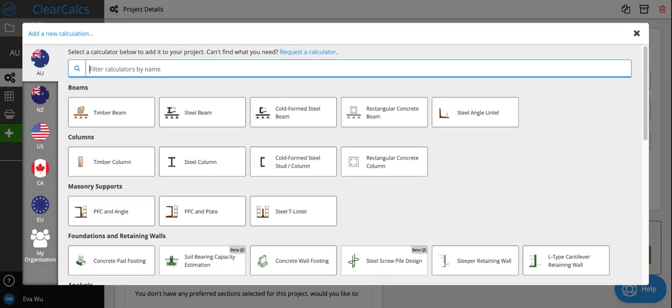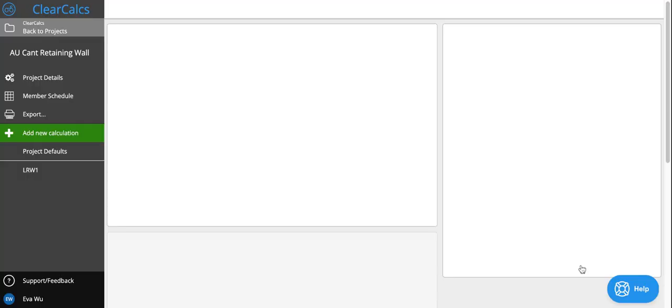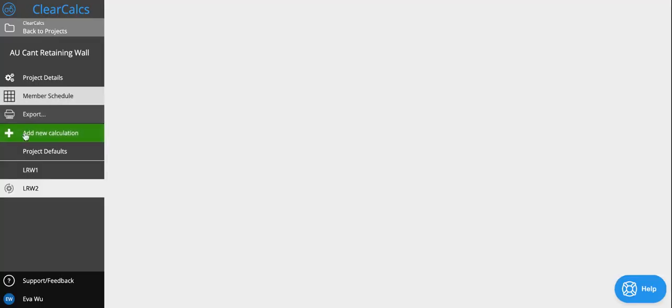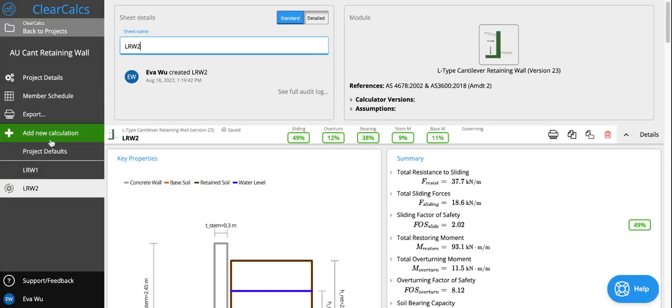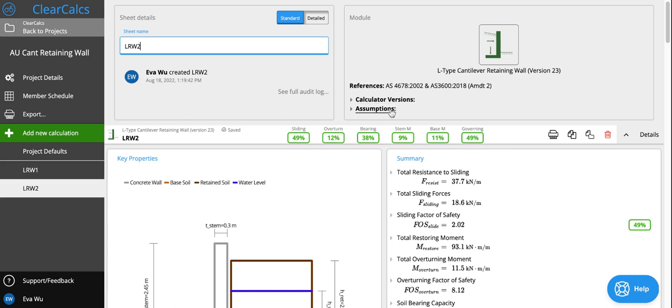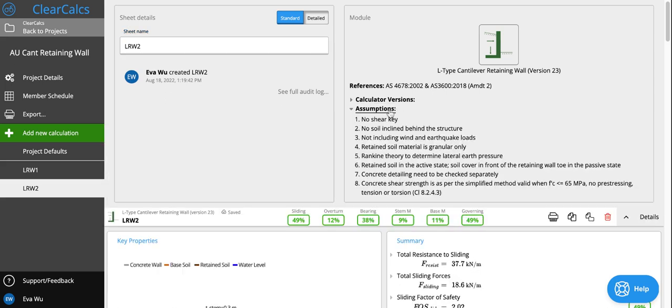If we head over to add a new calculation, we can add an L-type cantilever retaining wall. We will see that for this type of cantilever retaining wall, the references we use in this calculation to design are AS 4678 as well as AS 3600.